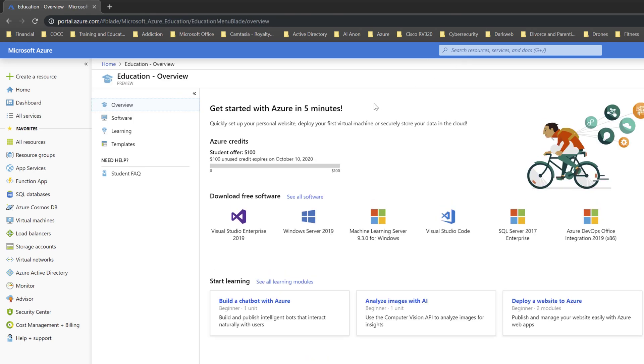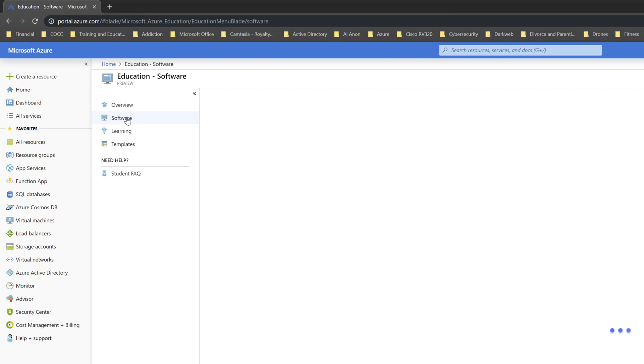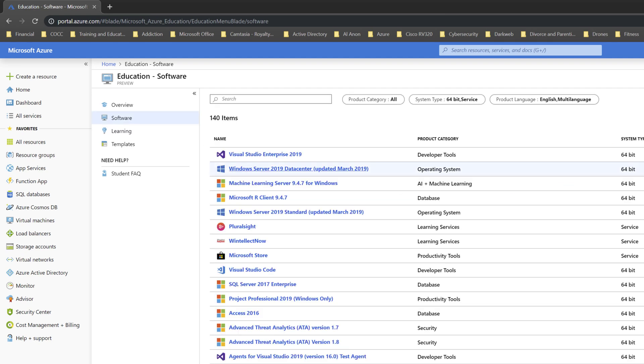This is my overview page. I can see the student offer, how much credit is used—the $100 unused credit will expire on October 10th, 2020. Now for software, what I do is click on Software, and it's going to give me all the software opportunities I have.